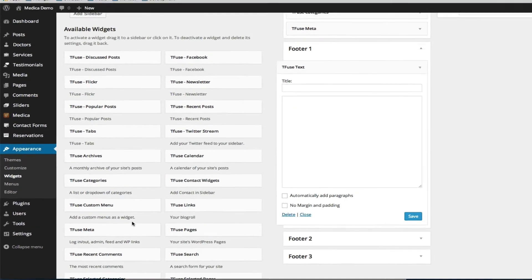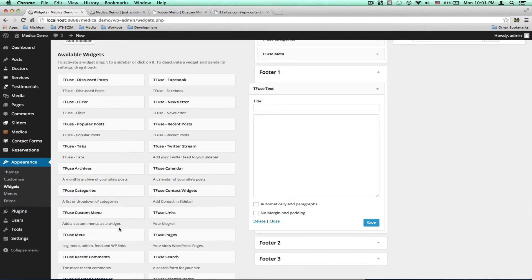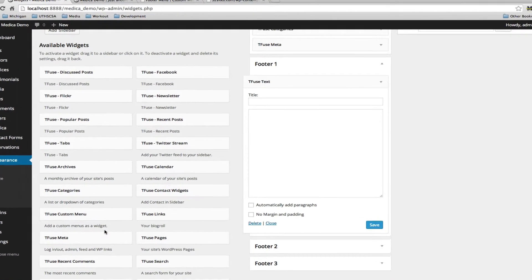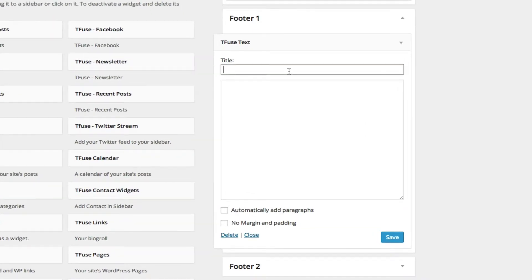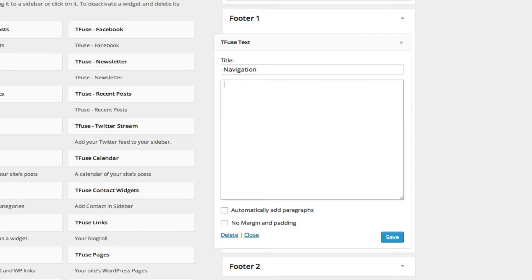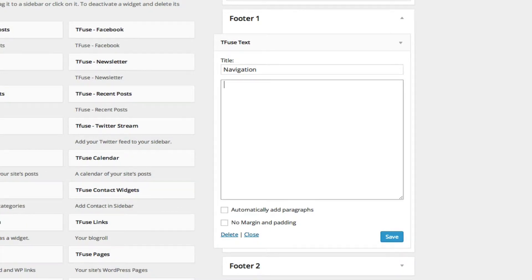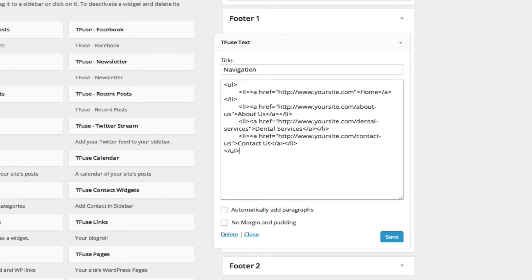What you just did was add the ability to type HTML into the footer 1 section. For the title name it quick links or navigation, whatever you like, and in the text area below paste the HTML you just modified. Select save.